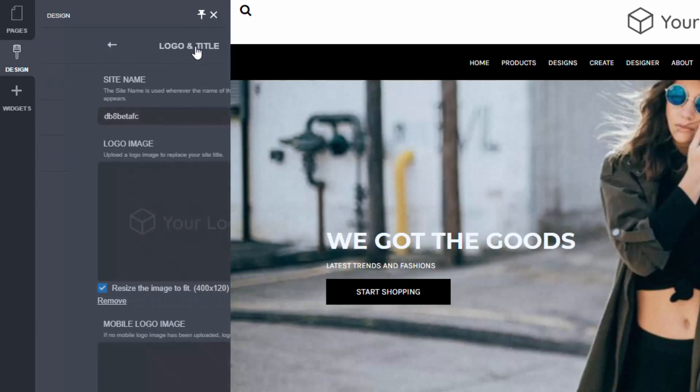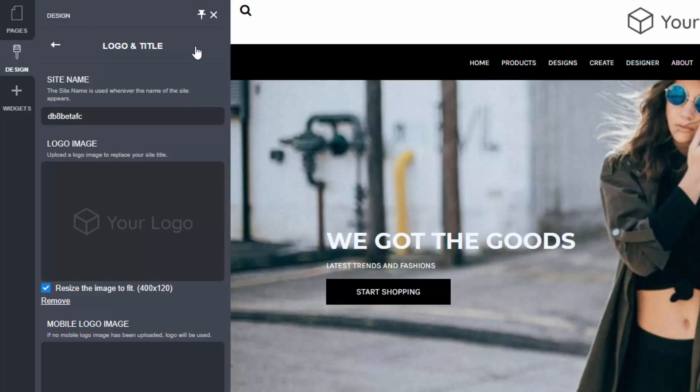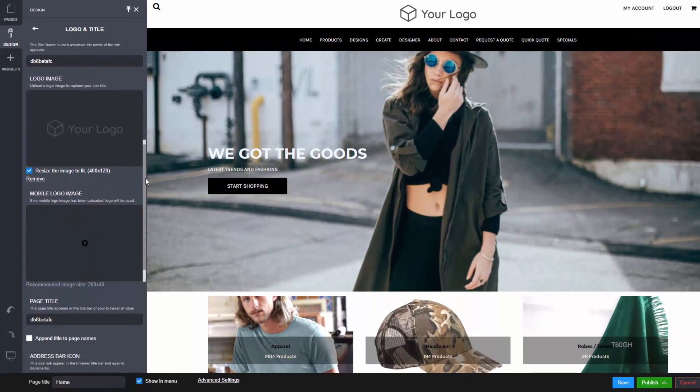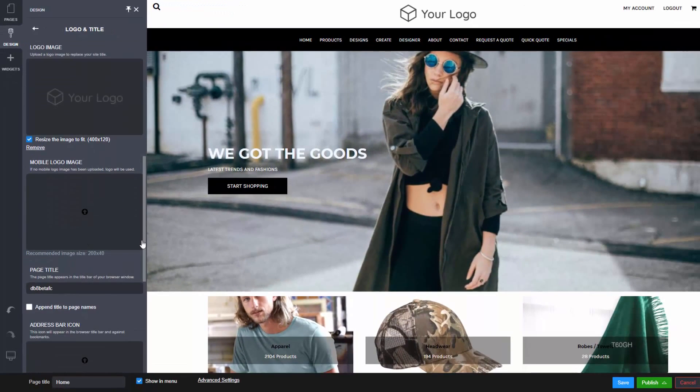Logo and title lets you set the logo and page title of your website, plus a mobile specific page title and logo, and address bar icon.